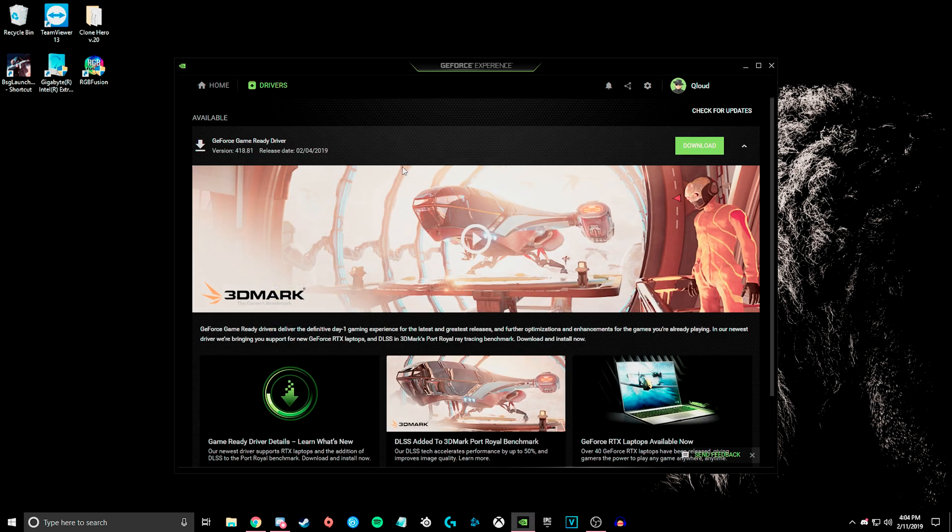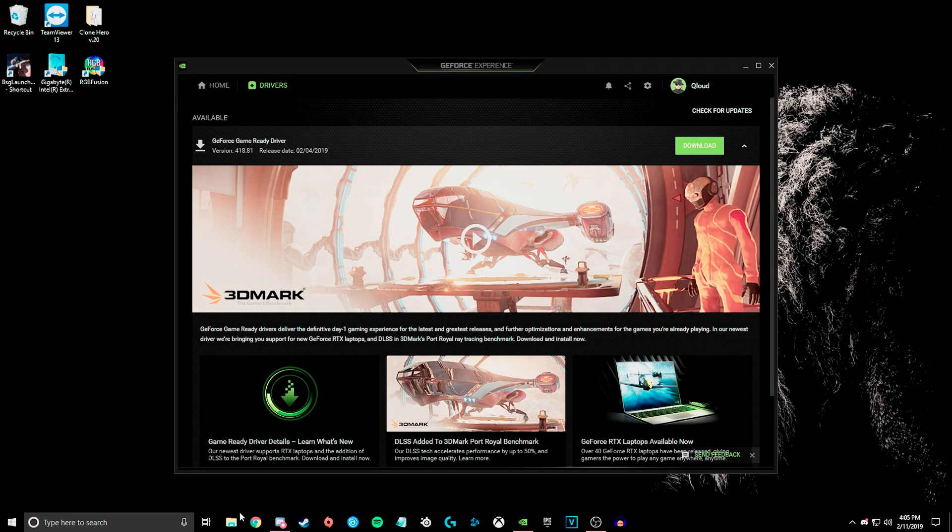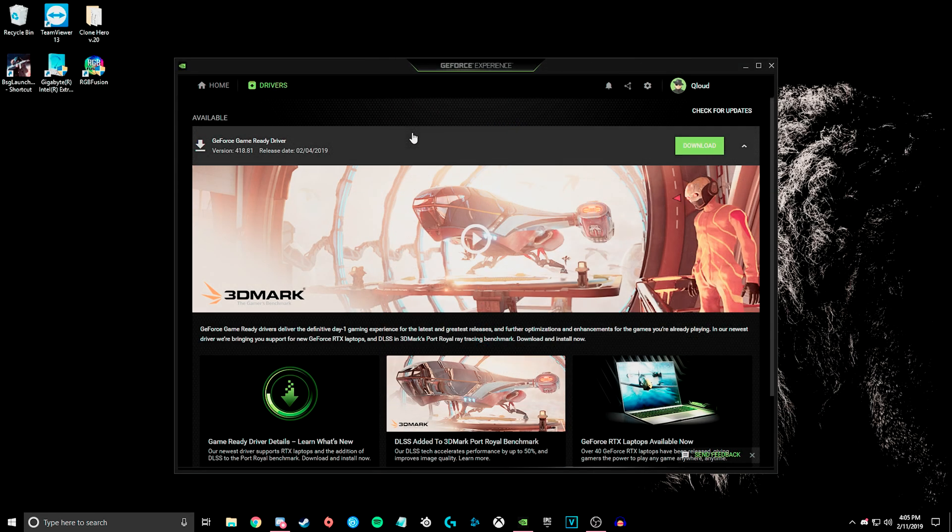Once you've done that, then you will need to go to the link in the description for this driver, this is the previous one that is completely compatible with Apex Legends. You will download this, and then once you have that downloaded, you'll go to your downloads and install it,